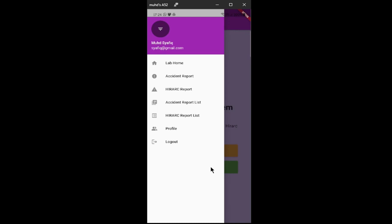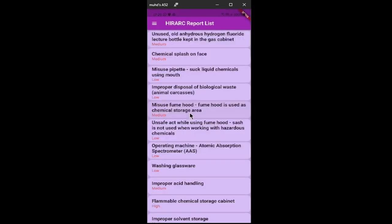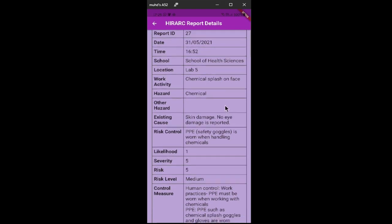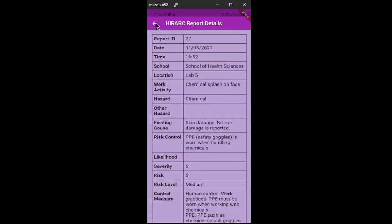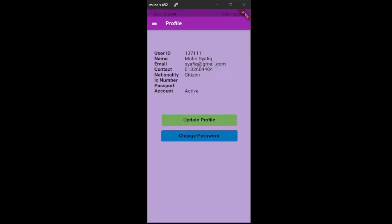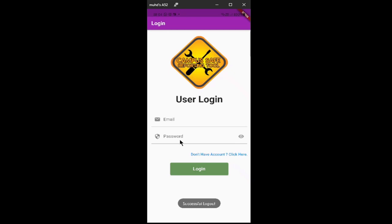There are some additional features accessible via the side navigation on the top left of the app. In the HIRAC report list, users can see all reports that have been verified by UKKPU. To see the detail of a report, click on it and the details will be displayed. Users can also view and update their profile by going to the profile page in the side navigation. With the mobile application demo complete, let's move on to the web application.